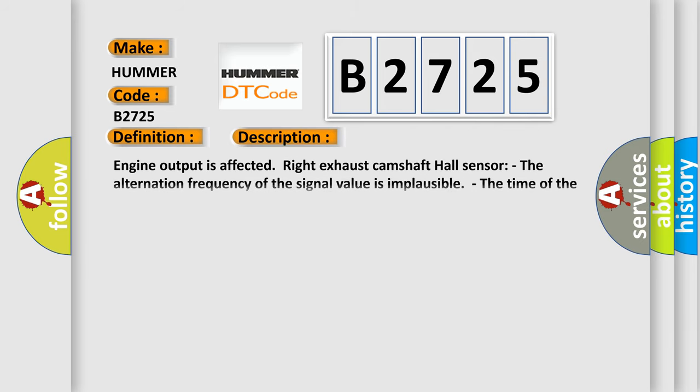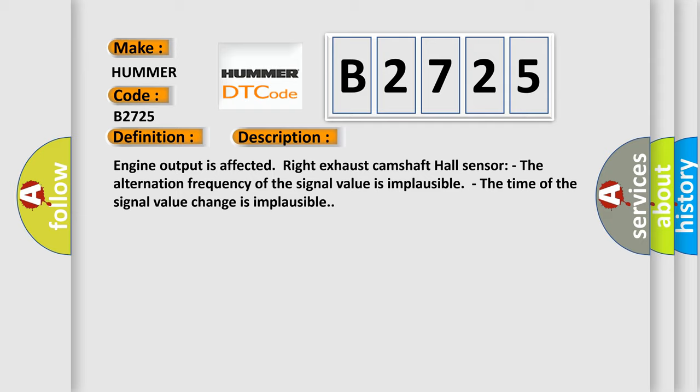And now this is a short description of this DTC code. Engine output is affected. Right Exhaust Camshaft Hall Sensor. The alternation frequency of the signal value is implausible. The time of the signal value change is implausible.